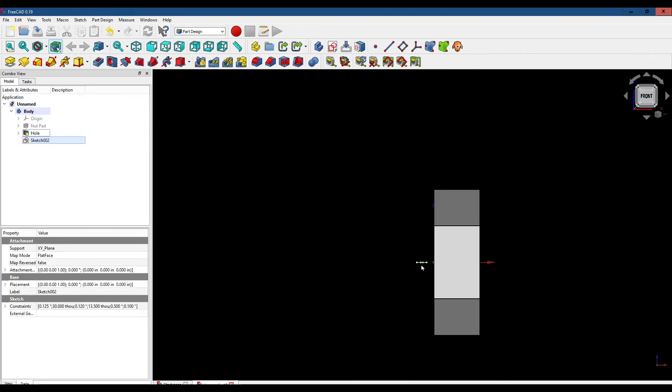You can see the thread cutter here. Let's make sure we've got it selected. Let's come over and click on the subtractive helix tool right here.